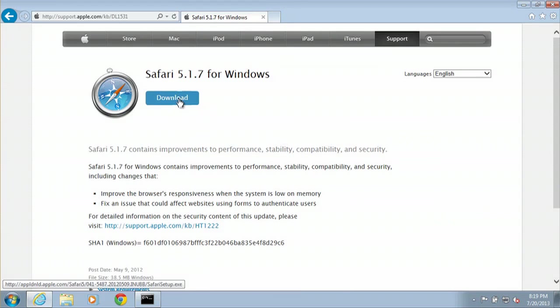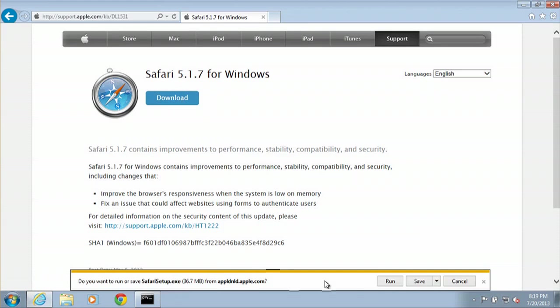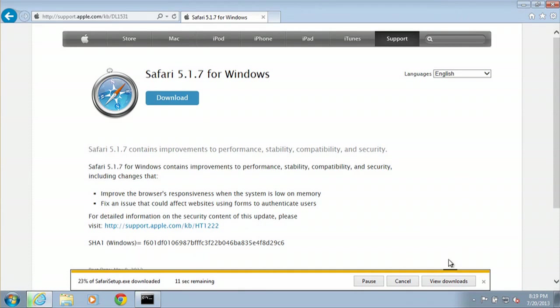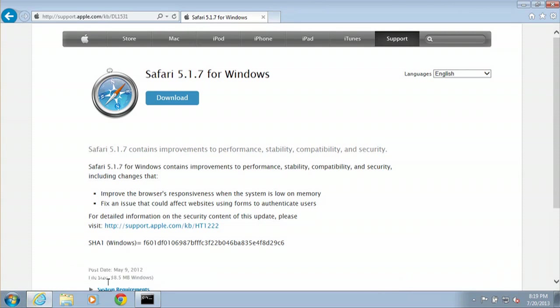And this is where you hit Download. We will save the download. I already have it downloaded so we can cancel and we'll pull up our download.